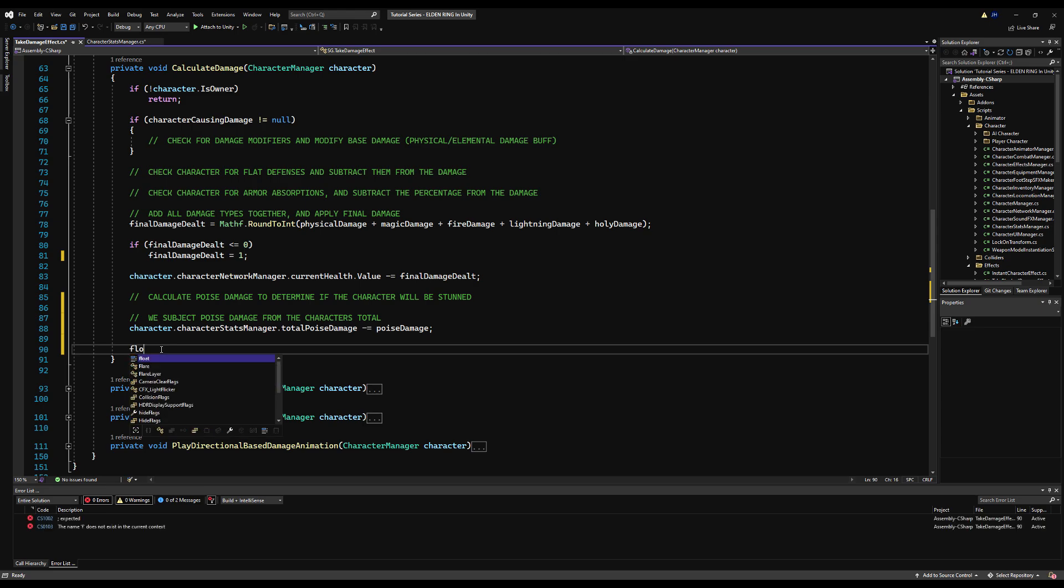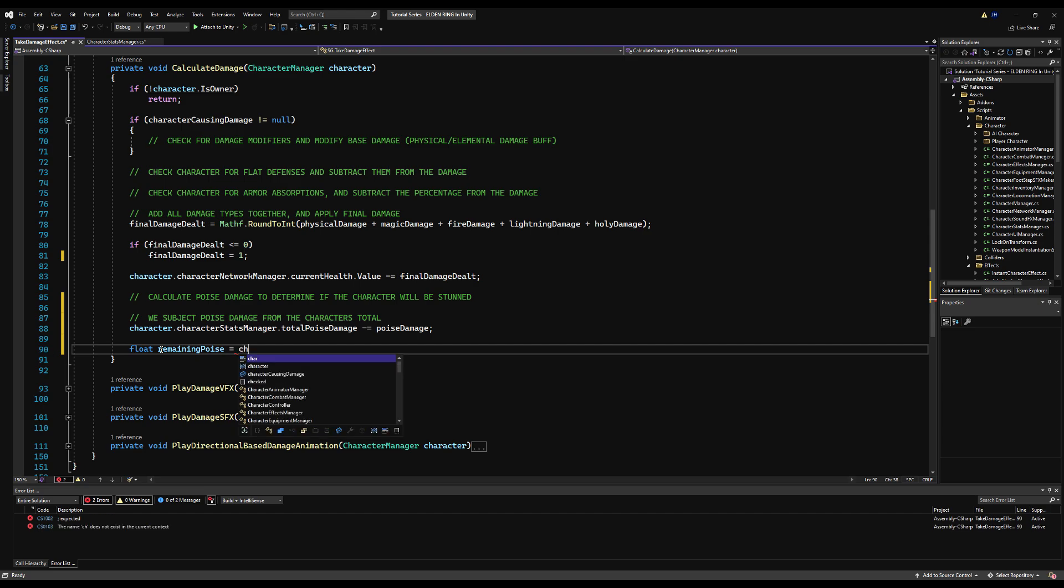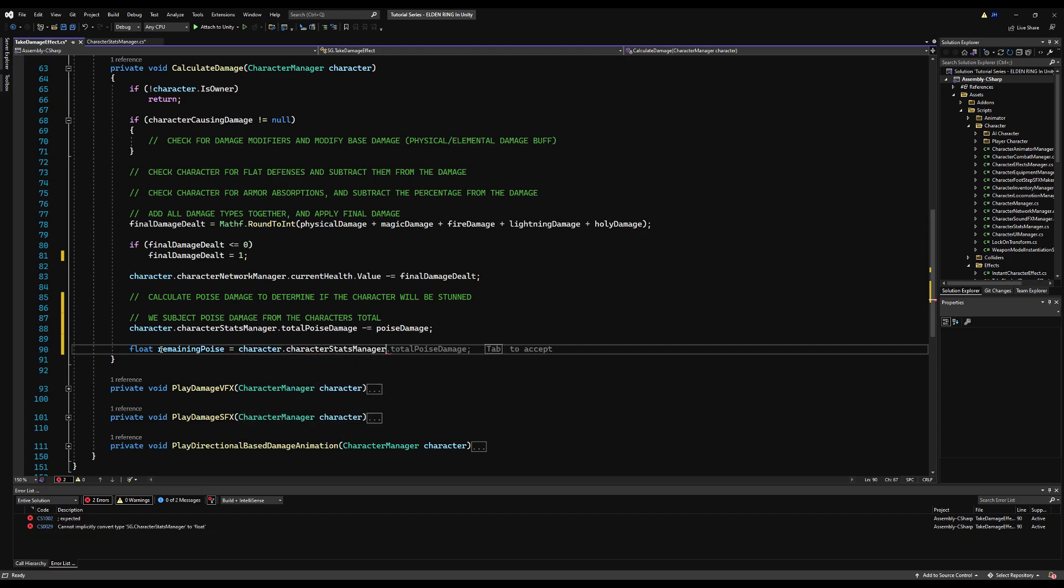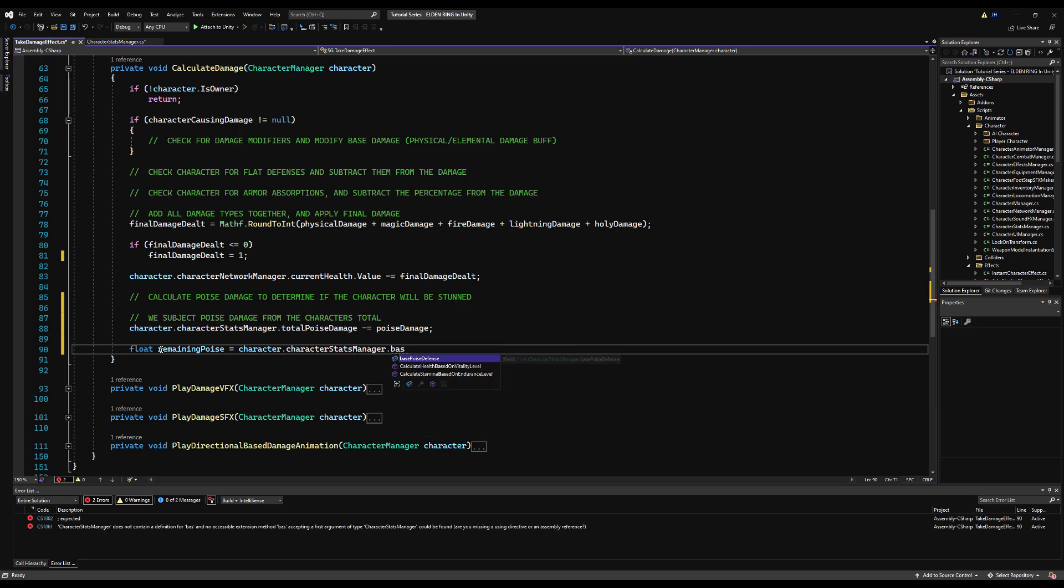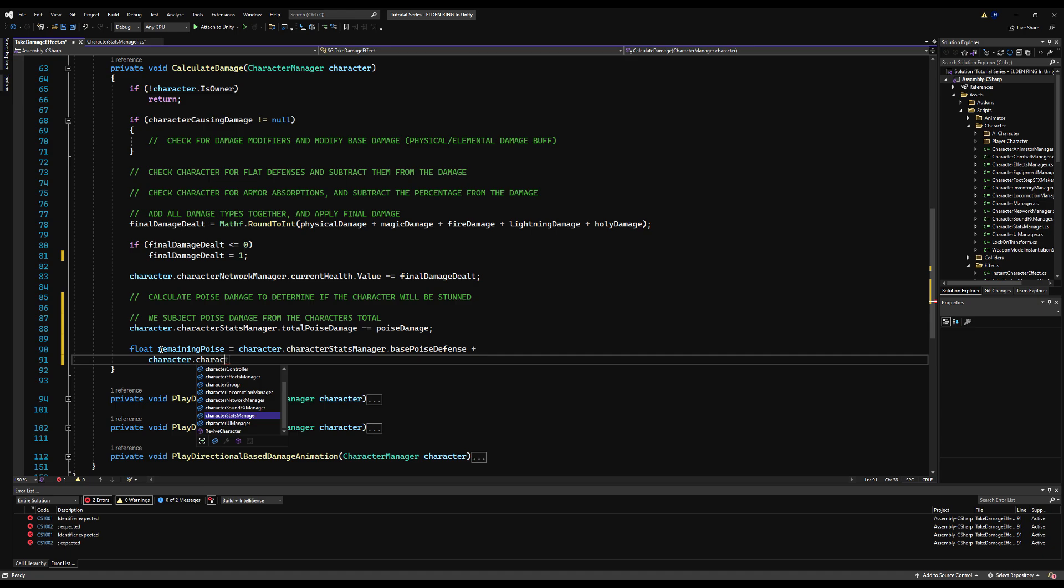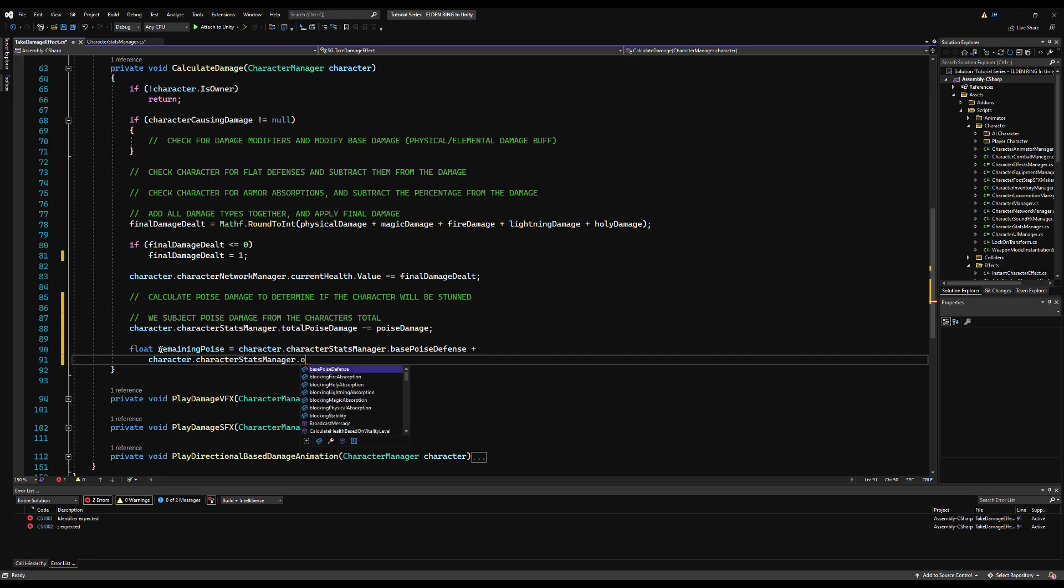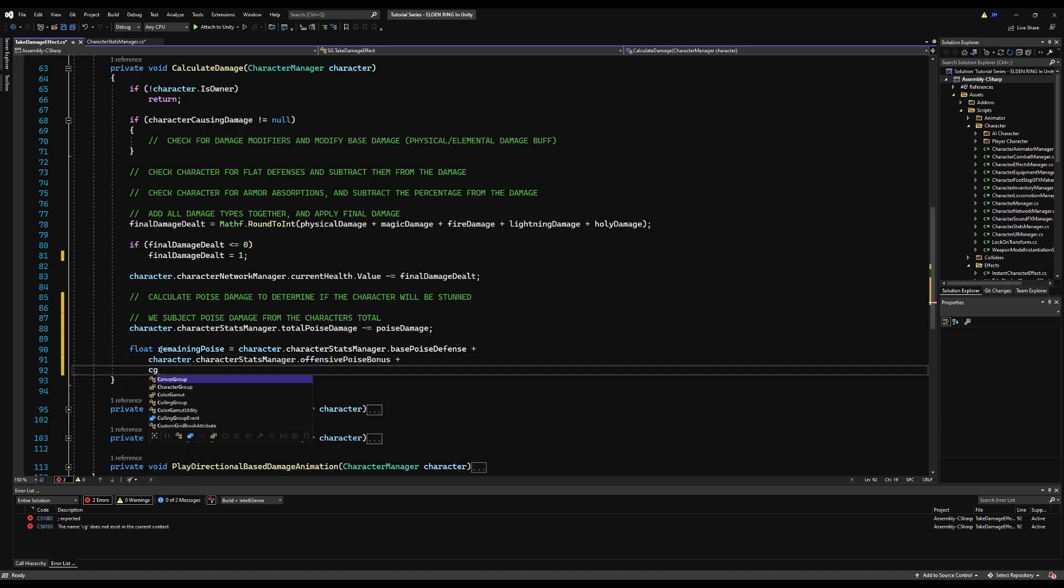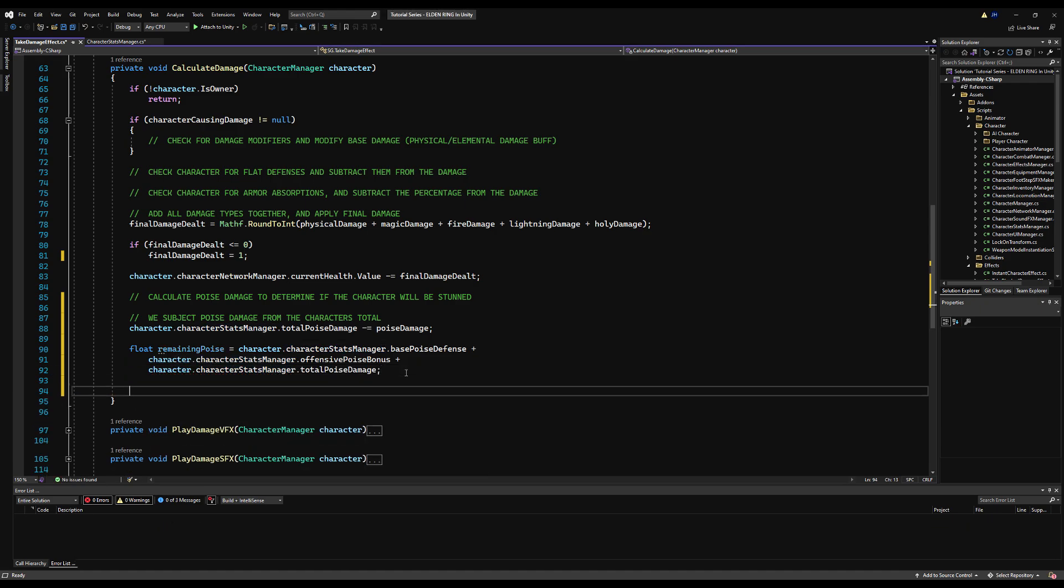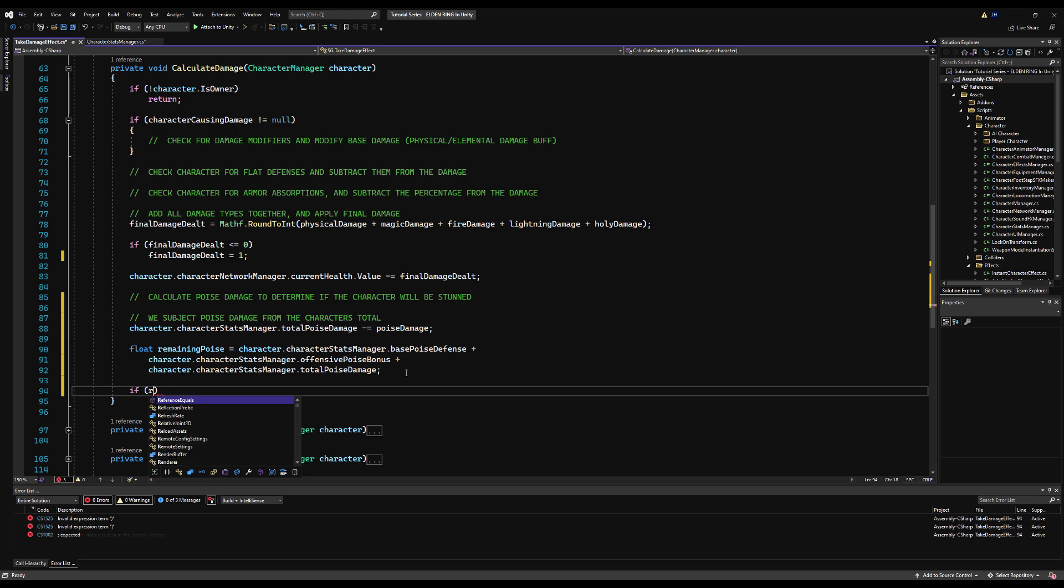So we are just going to subtract the poise damage from the character total. And then right below here, I'm going to say float remaining poise. And we're going to get that by combining the character character stats manager, we're going to get our base poise. So this is all from your armor. And like I said, your talismans and whatnot. And then we're going to add the offensive poise. So they might be in the middle of an attack, they could have some offensive poise here too, from swinging a heavy weapon. And then we add in the total poise damage, because that will subtract basically because it's negative value, right?